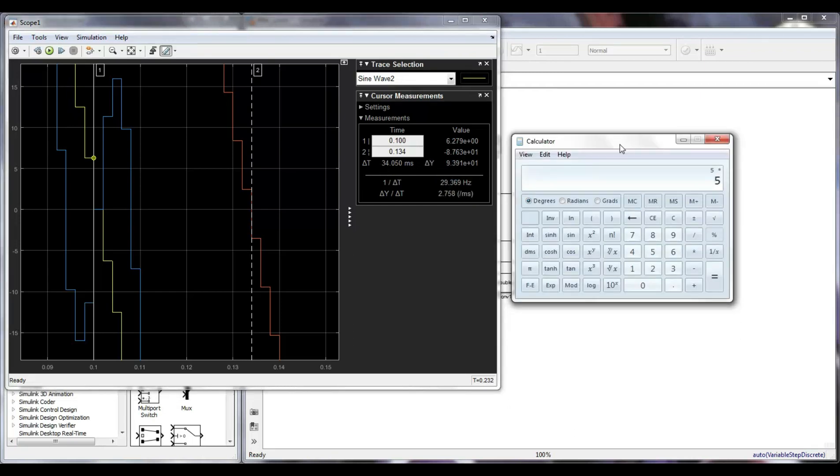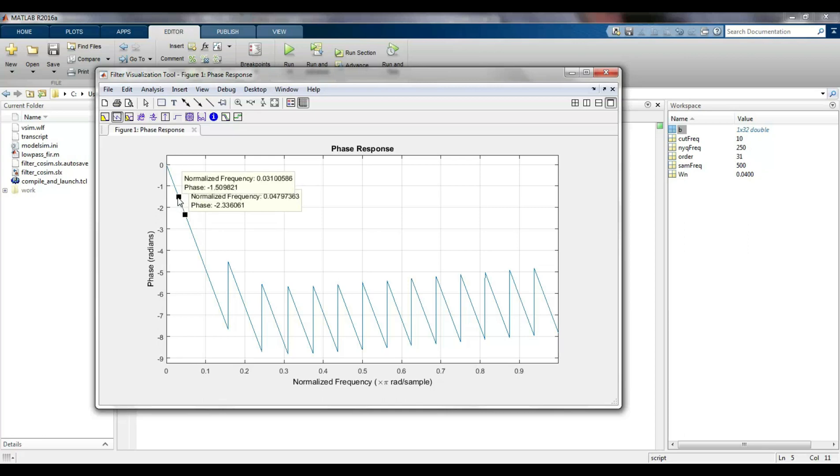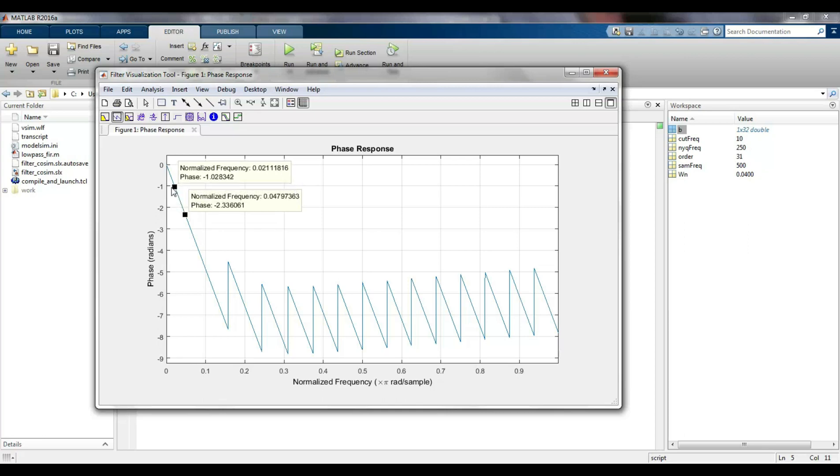If the signal frequency is 5 Hz, then the phase is approximately 1 radian, which is congruent with the MATLAB phase graph when the frequency is 5 Hz or 0.02 for a normalized frequency.